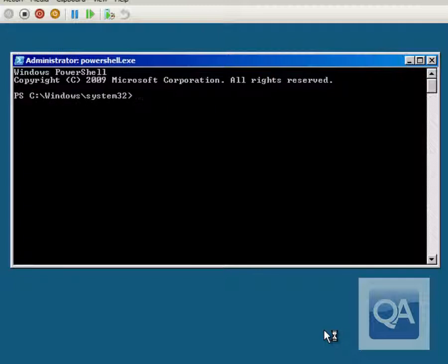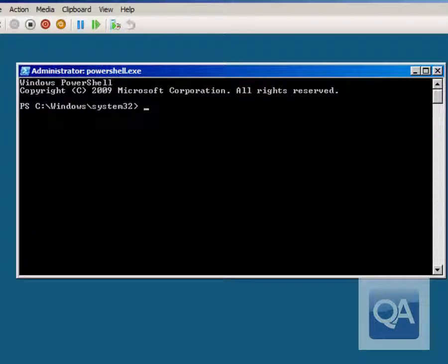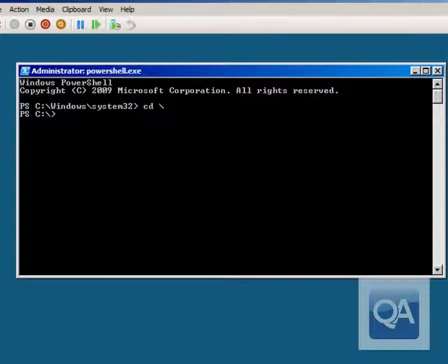The PowerShell command prompt provides very high levels of backward compatibility with the command prompt environment, so it's a completely acceptable command prompt to use. If we ever wanted to put the system back the way it was, because we saved the command from the previous steps, we could always easily set the system back.